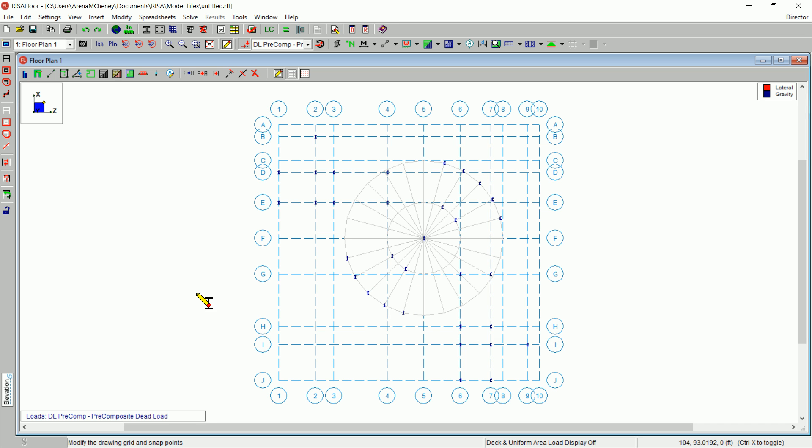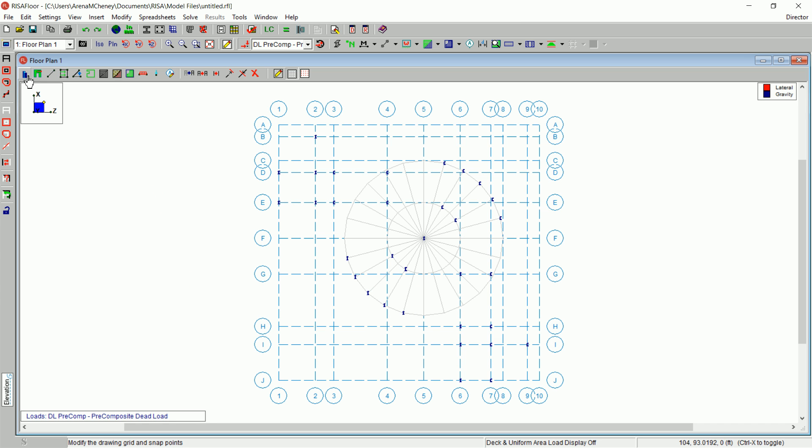Next, add your lateral columns. On the drawing toolbar, click Draw or Modify Columns. Under Function, choose Lateral.